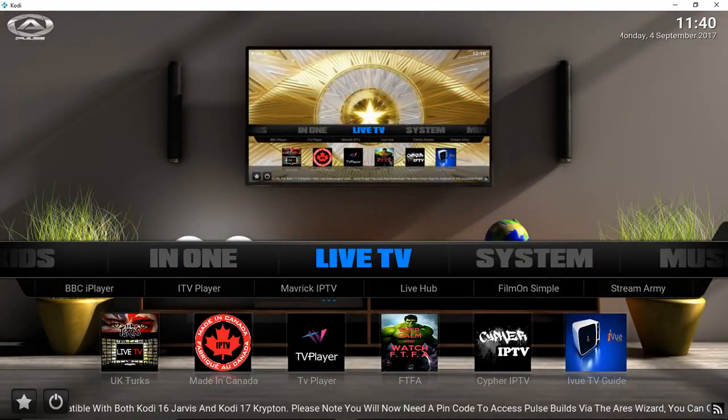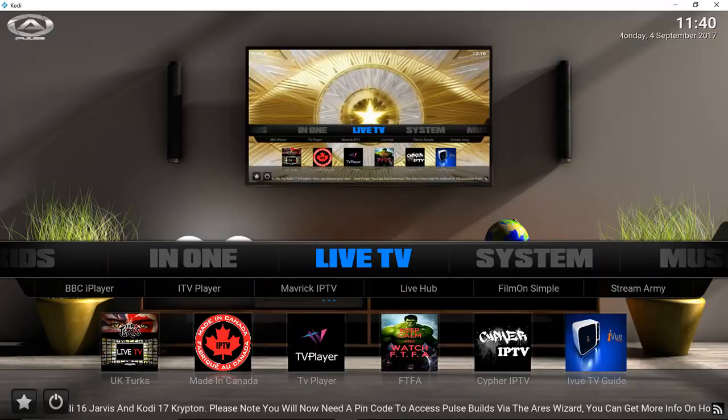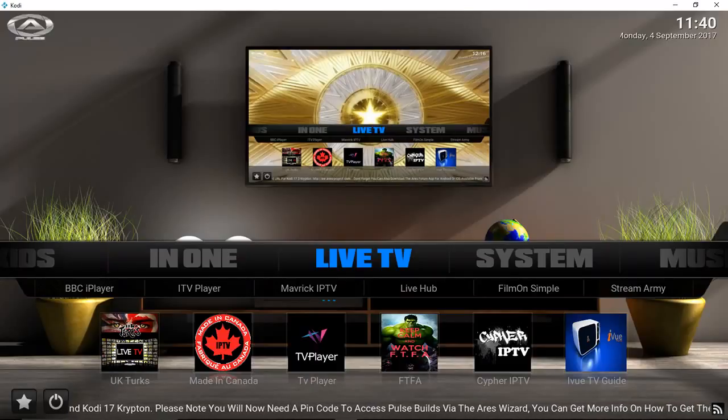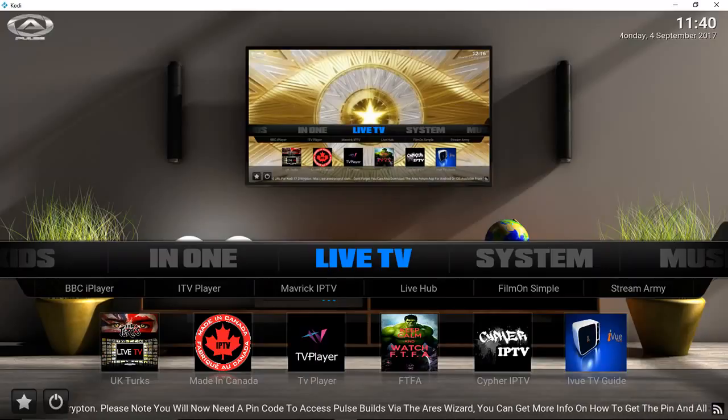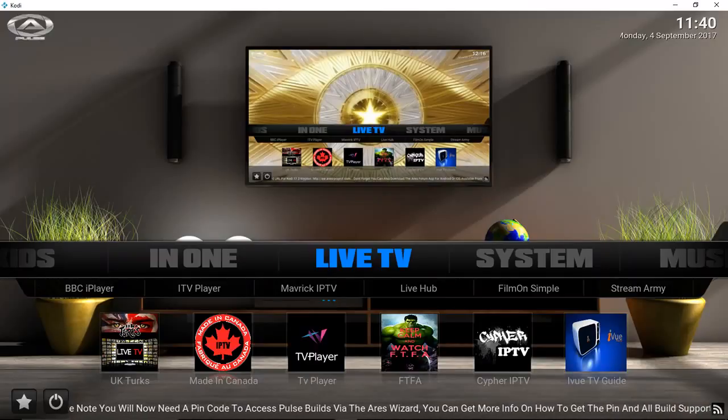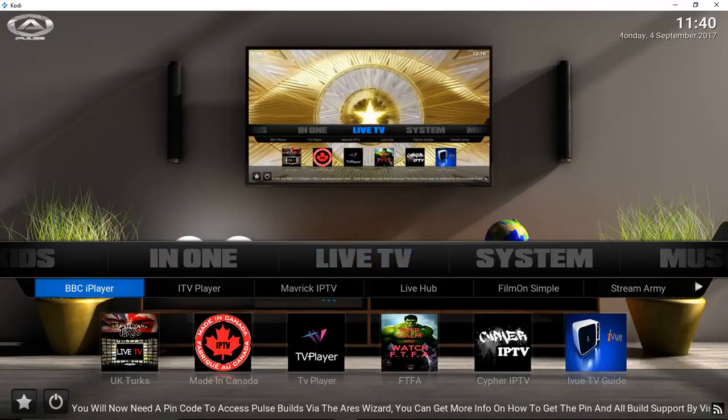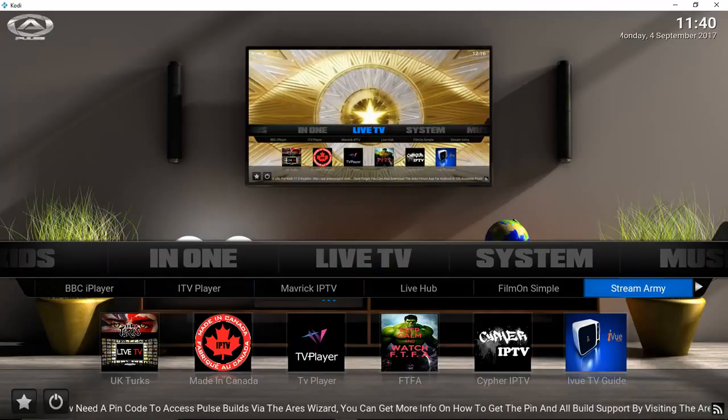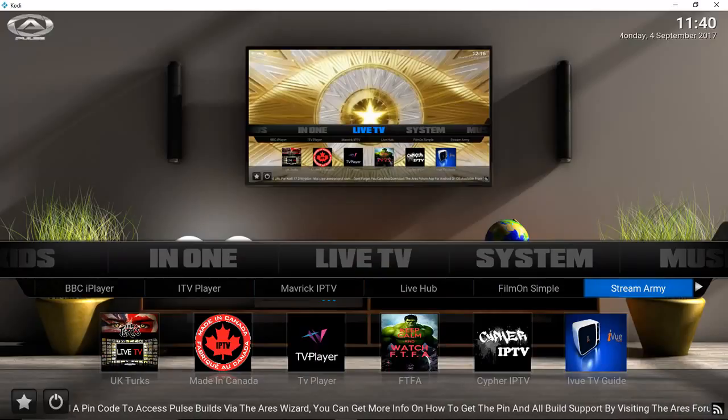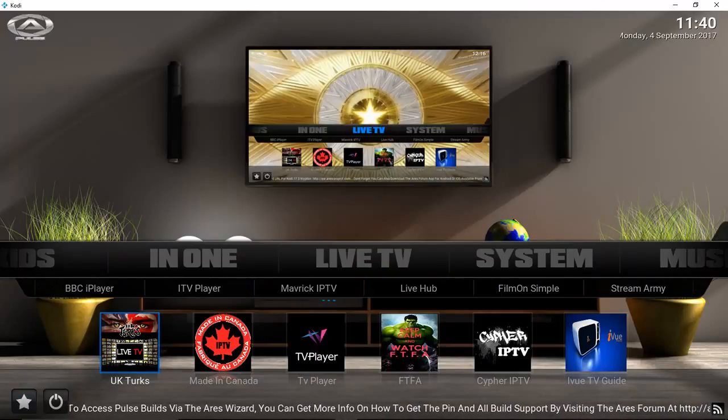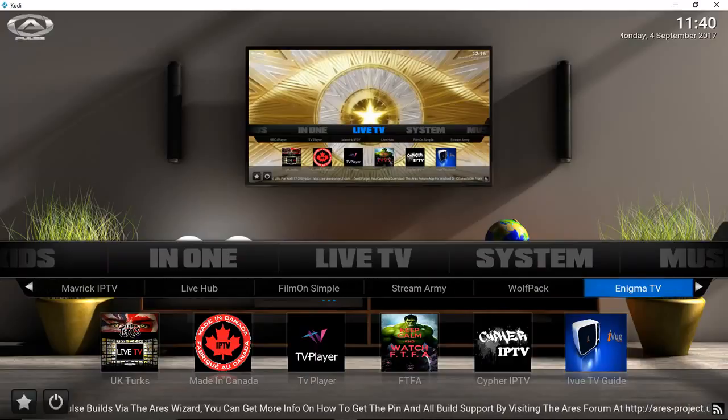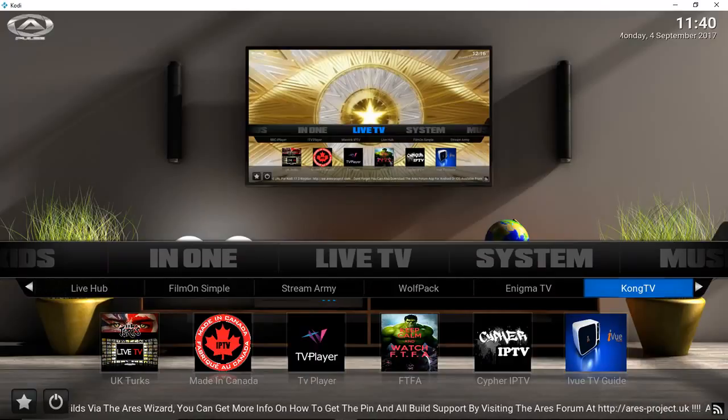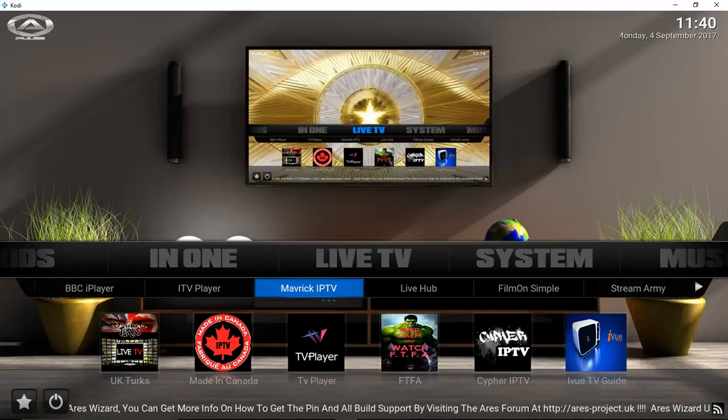We have a live TV section as well. The live TV is just okay. I mean, this build, I believe it's from the UK, so there's heavy emphasis on live TV that's out of the country. Of course, you can use these add-ons for basically anything, but a lot of these, the main focus is UK TV.